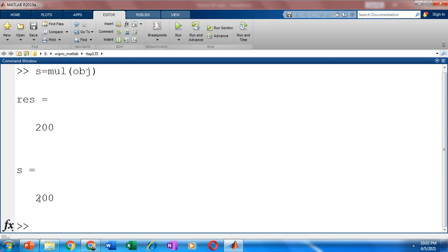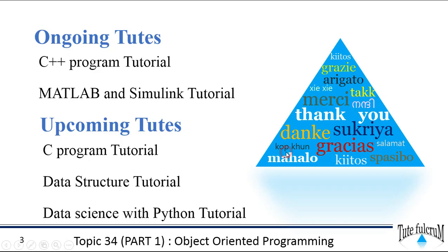So more about the object oriented programming features we'll discuss in the coming sessions. So keep watching. Thank you so much for watching. Please do like, share, comment and subscribe. And please don't forget to tap the bell icon. You'll get notified whenever we upload new videos. Thank you.